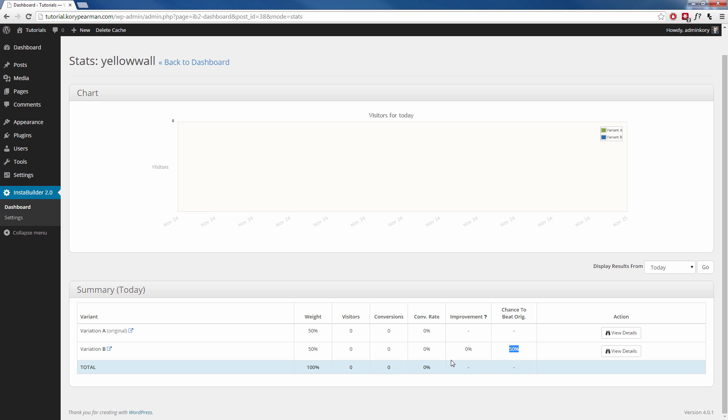So you come in here, you can keep track and after a while and when you notice variation B is always beating variation A, you can get rid of variation A and then just stick with variation B and perhaps create a new split test between variation B and then variation C. So you can always be split testing and always improving your sales pages.